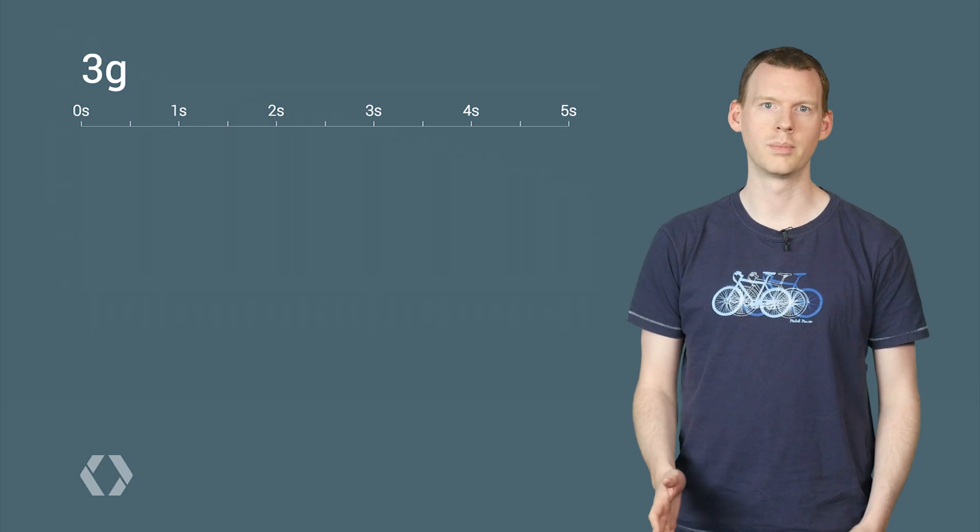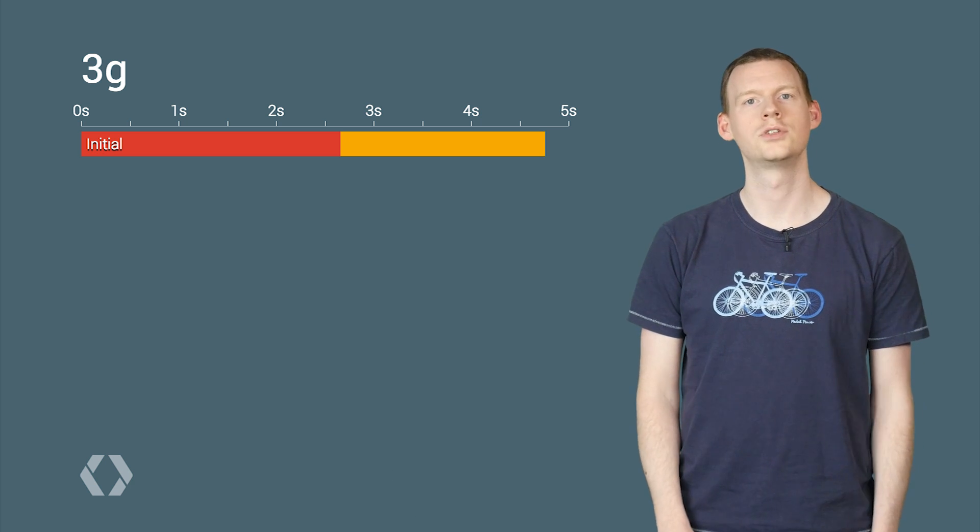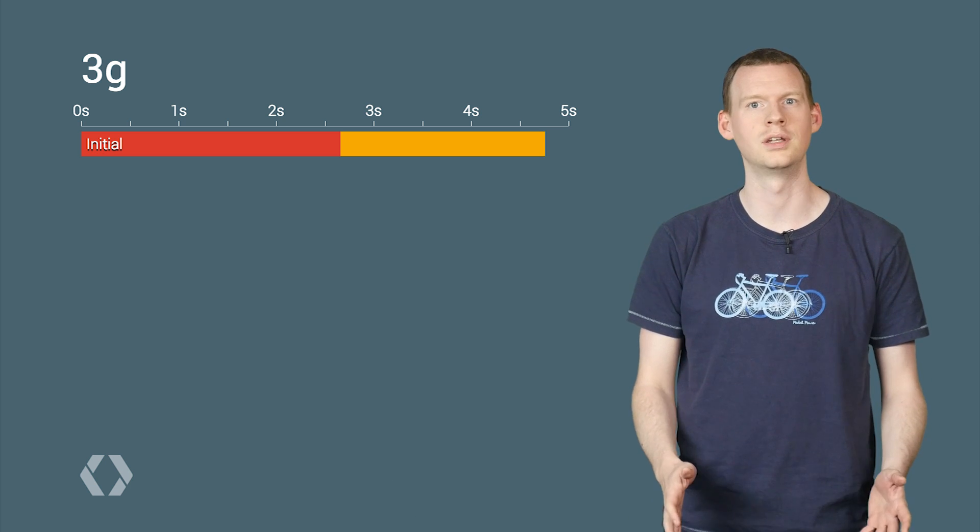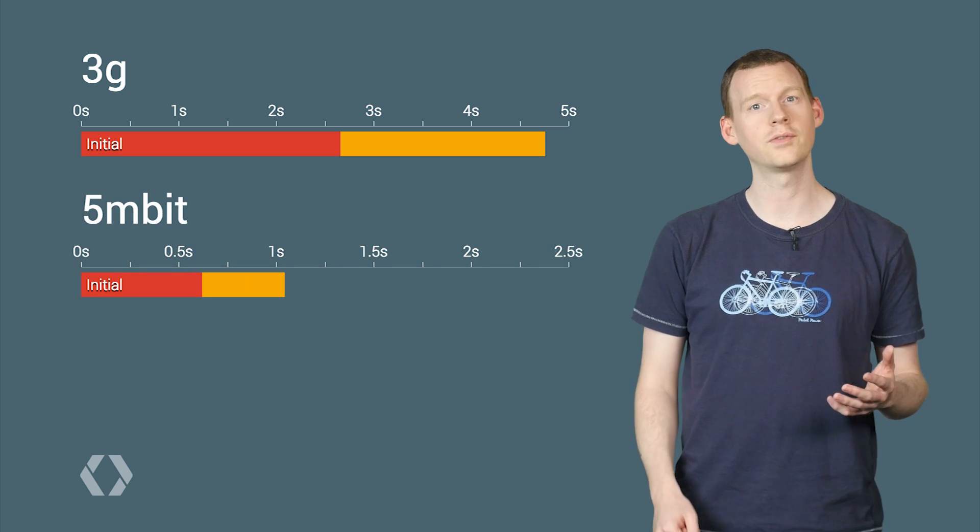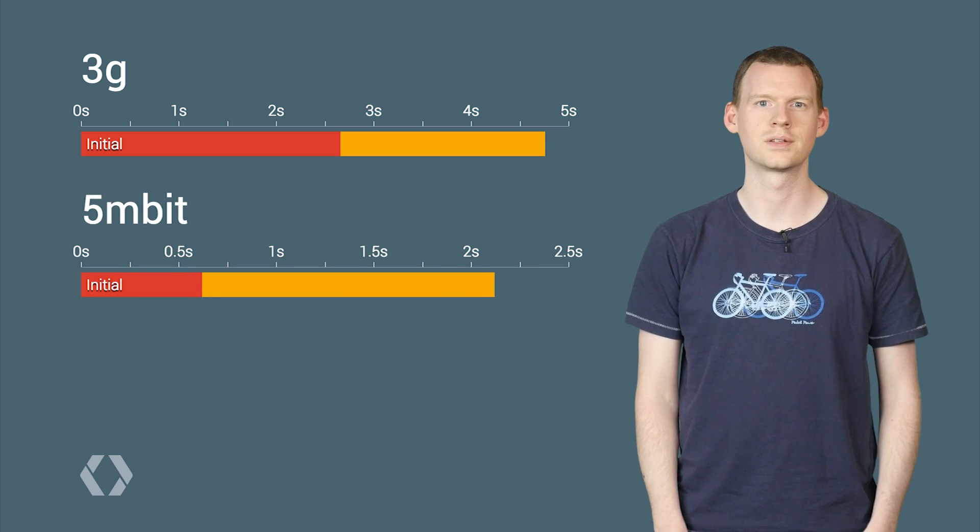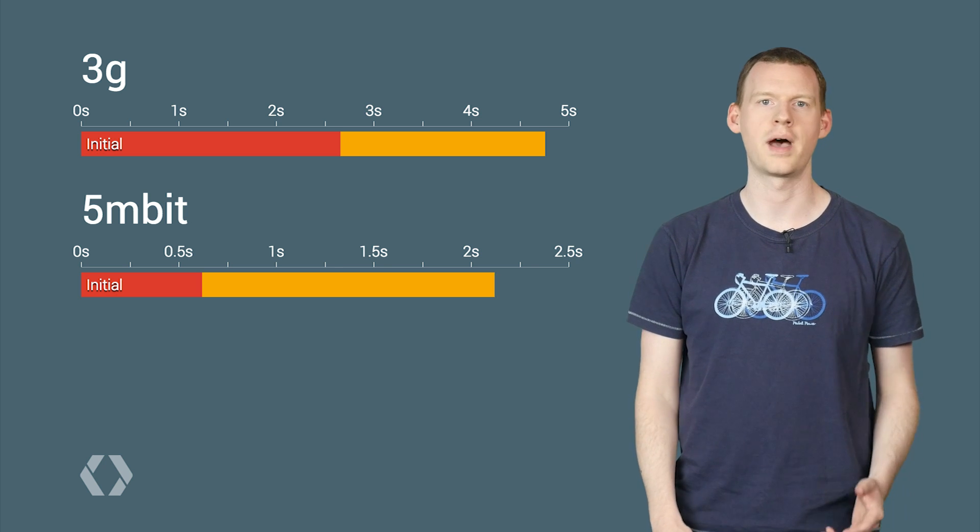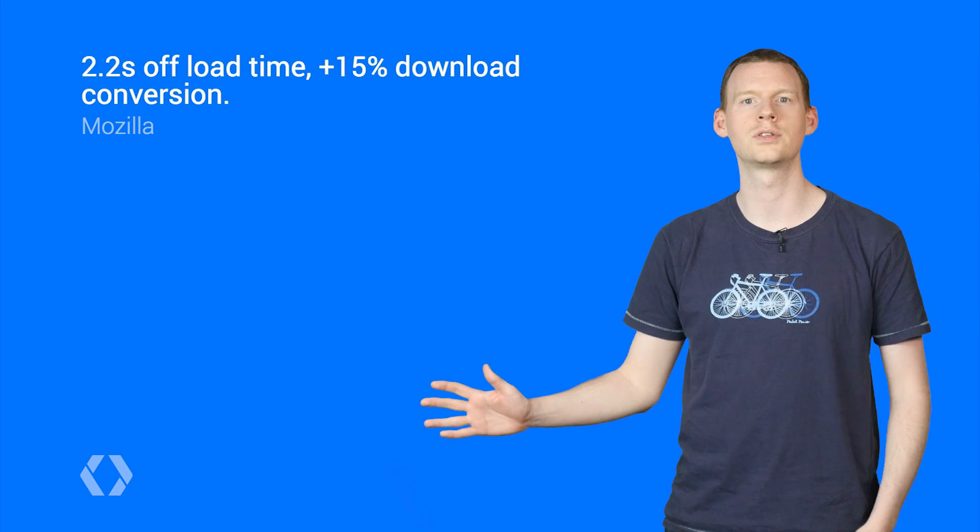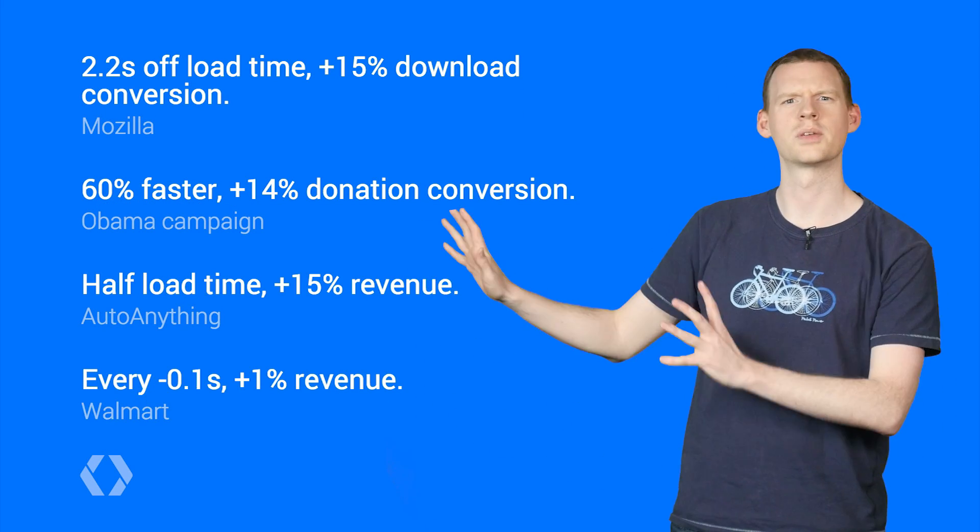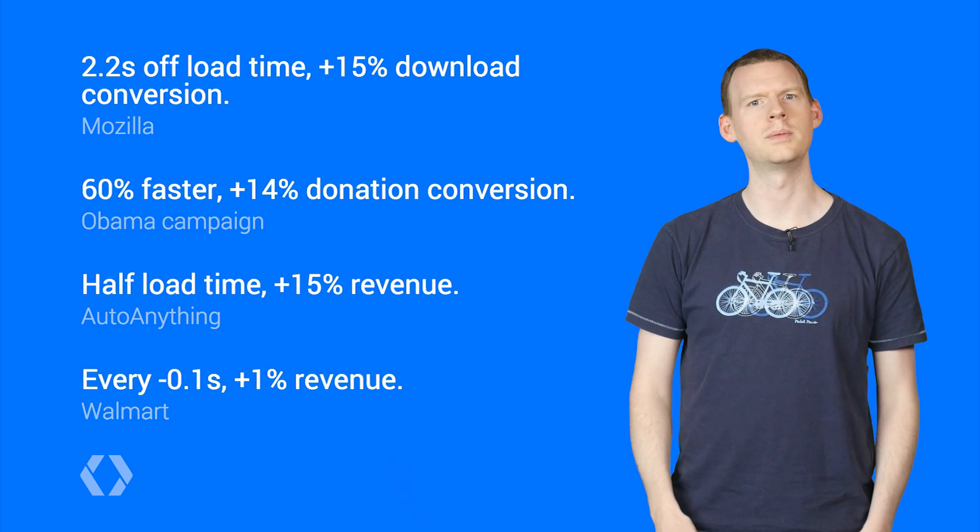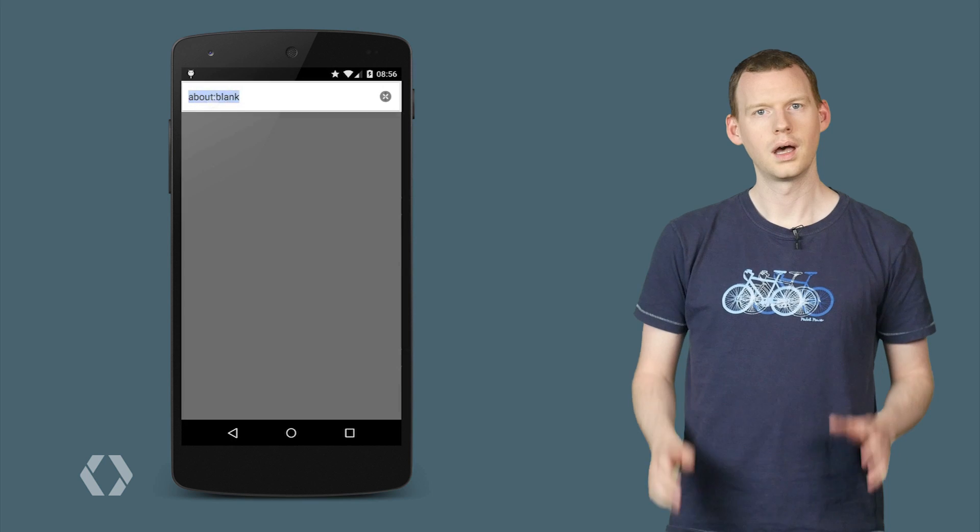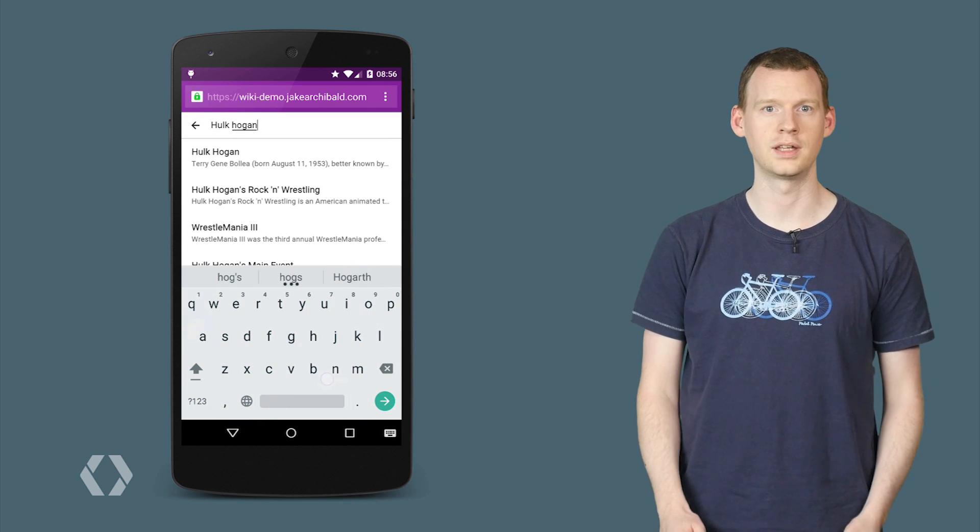So here's our problem. We saw 2.7 seconds of nothing and a further 2.1 seconds of basic interface without meaningful content, just a toolbar and a spinner. Even on 5 megabit, we're waiting over 2 seconds for content. As users of the web, we know this kind of load time is a bad experience, but that bad experience directly impacts download conversions, donation conversions, and outright revenue. And there are some studies that you can throw at the money people to convince them that performance really does matter.